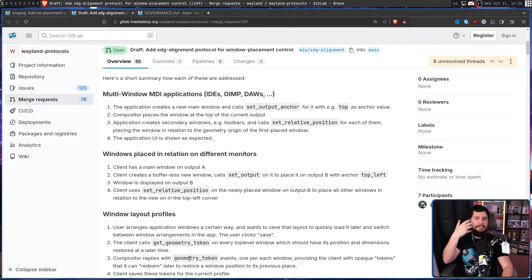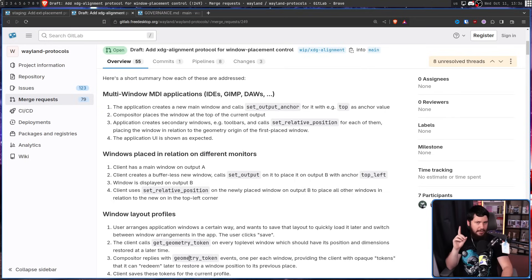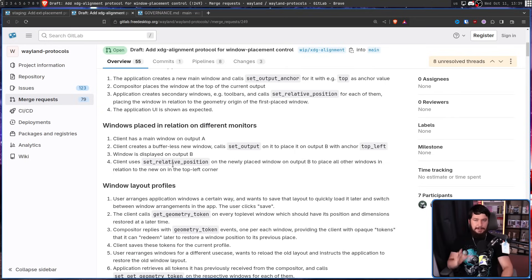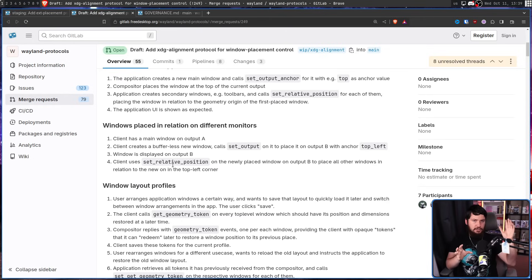For the first case — multi-window applications — the application creates a main window and calls set_output_anchor with e.g. top as the anchor value, and the compositor places the window at the top of the current output. The application then creates secondary windows like toolbars and calls set_relative_position for each, placing them in relation to the geometry of the first placed window. So they don't get an absolute coordinate system over the entire desktop, but they do get to place windows relative to where the parent window spawned. For the second case, it's the same with the addition of setting the output.